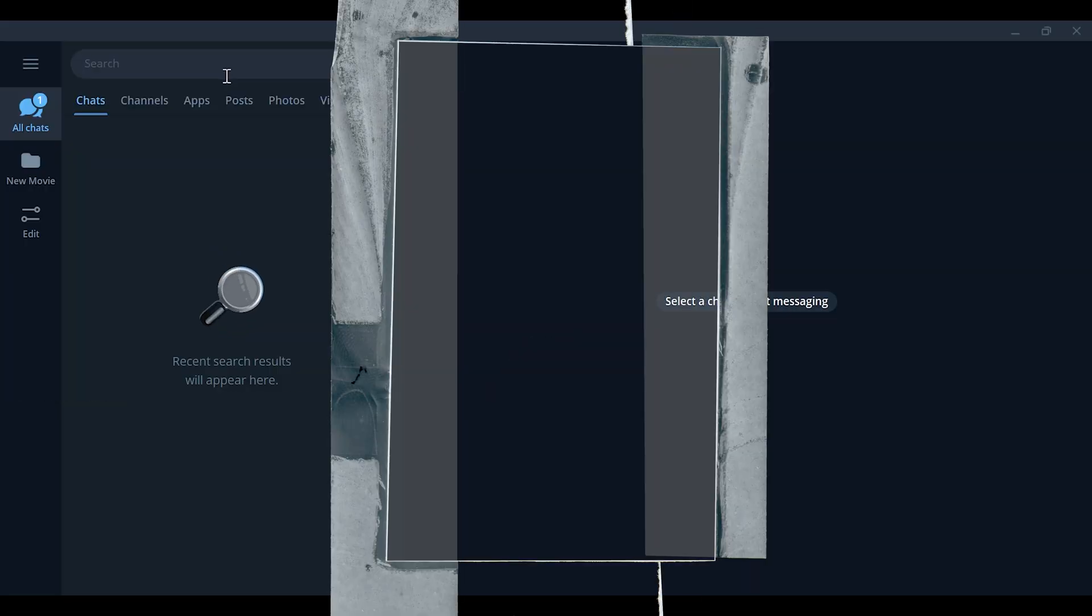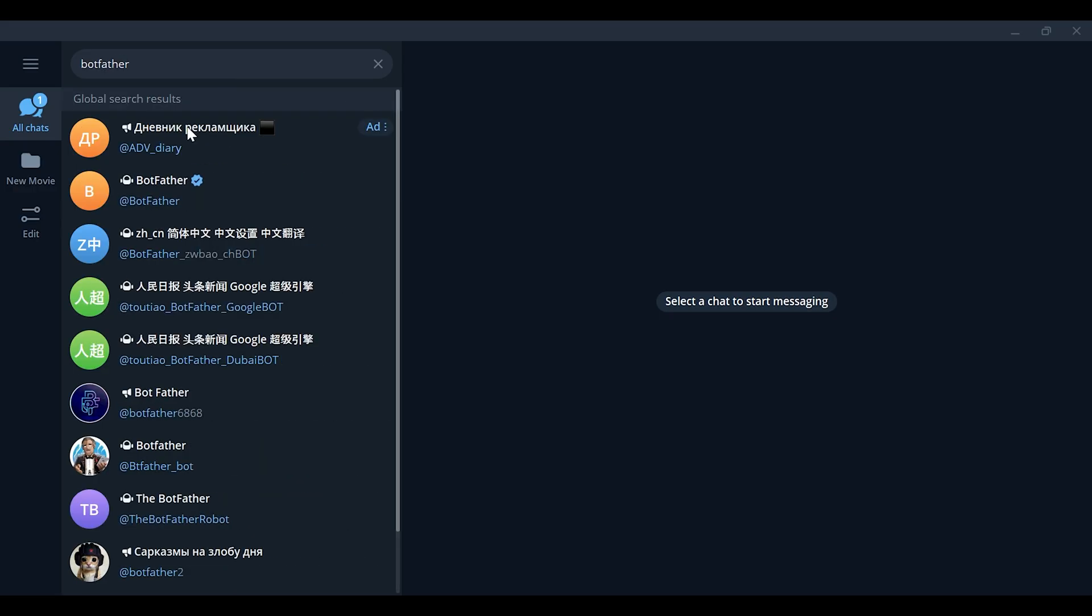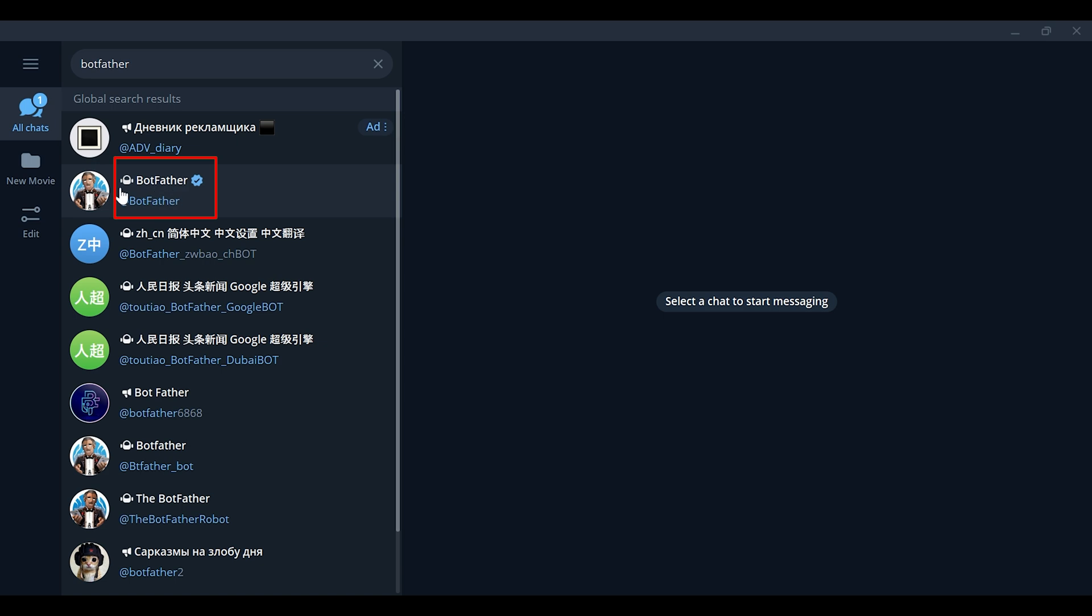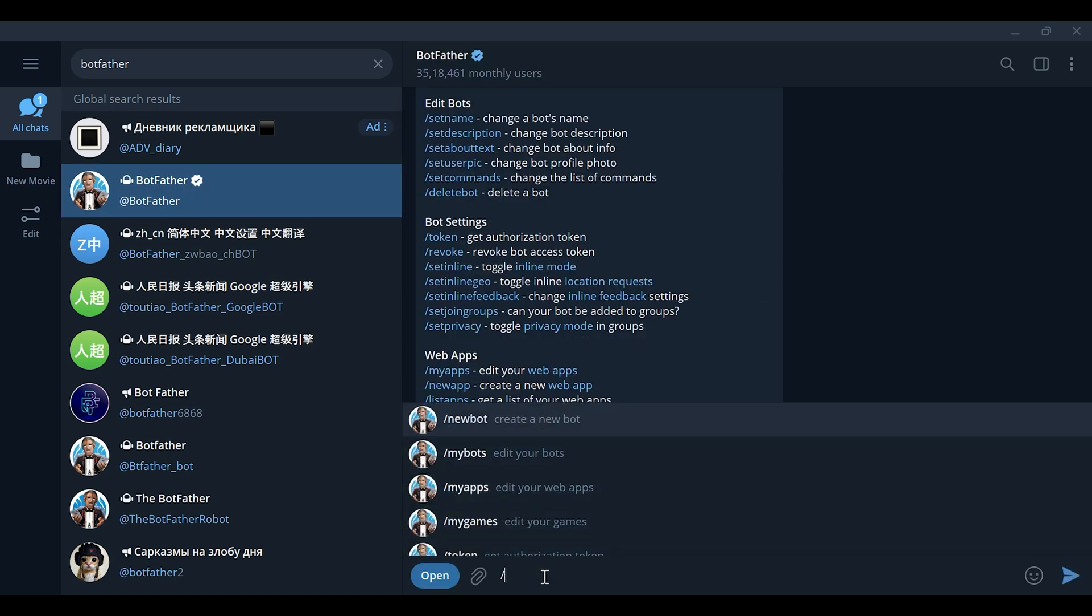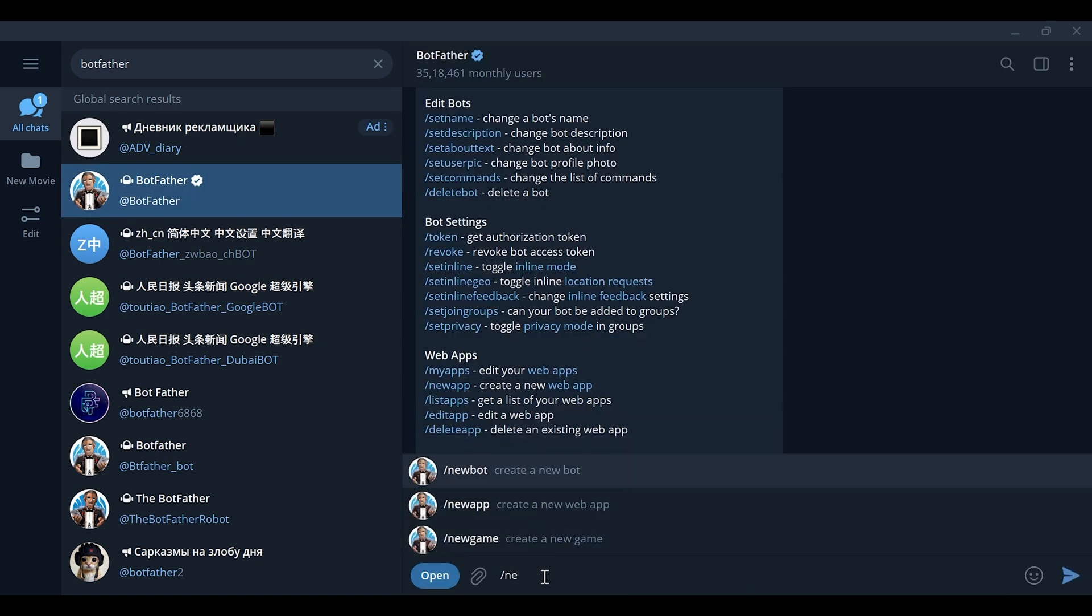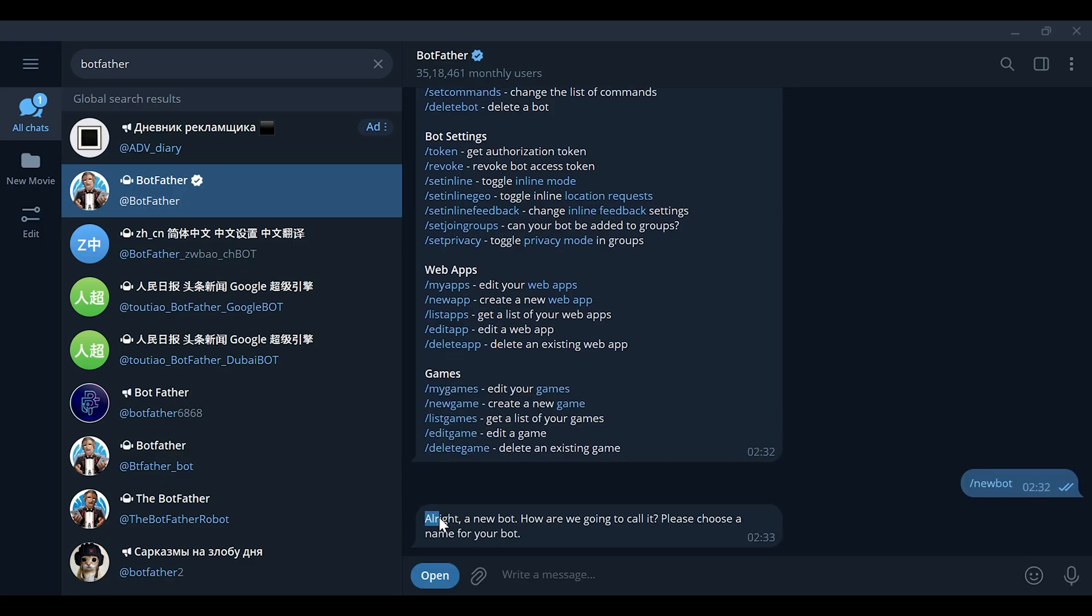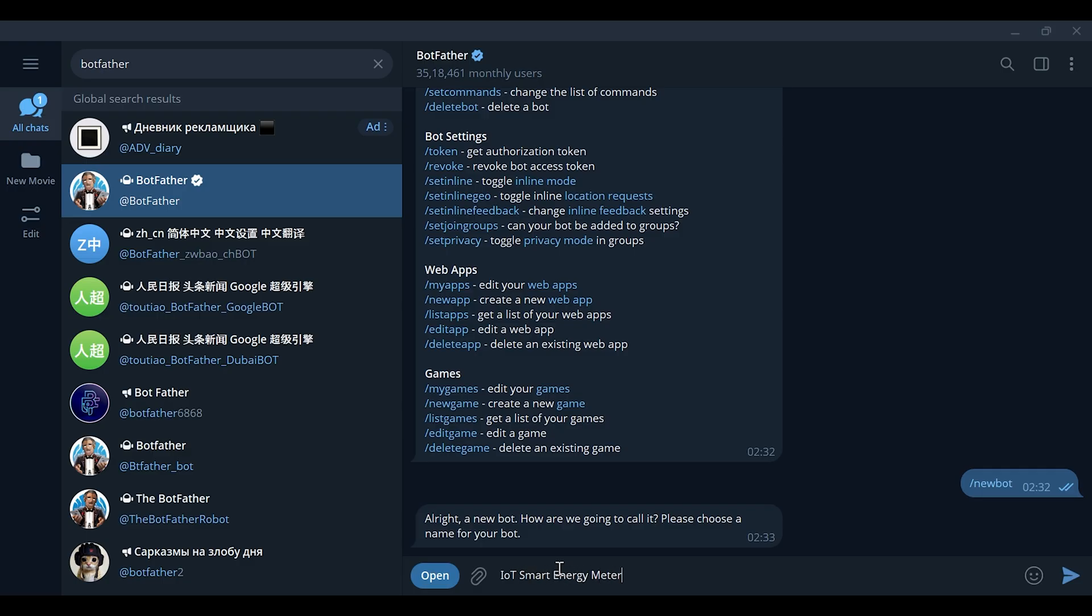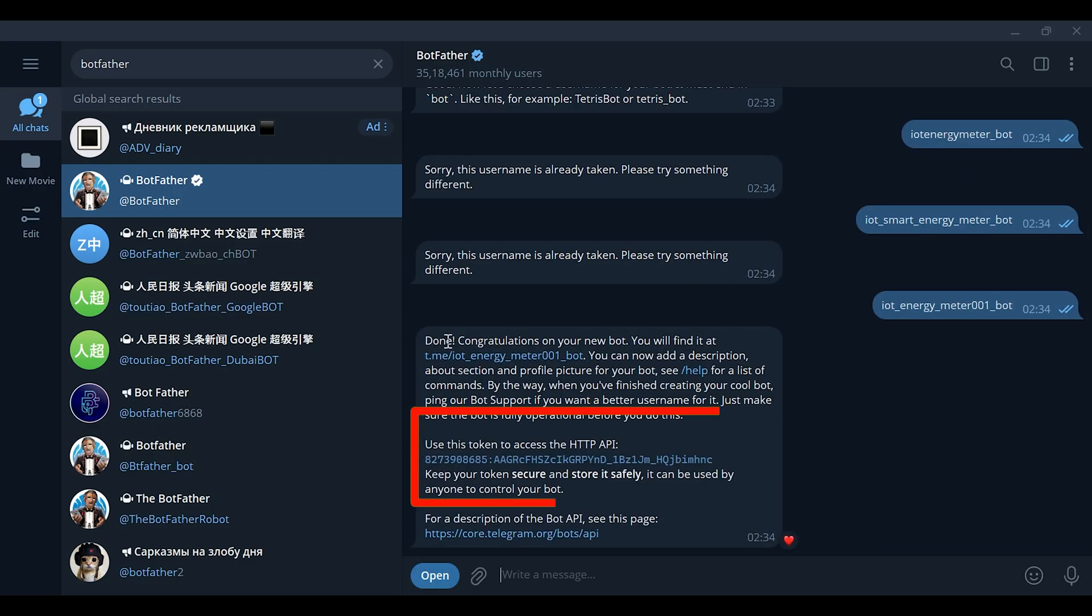Now let's set up Telegram messaging for automatic energy and bill updates. First, open Telegram and search for BotFather. This is the official bot used to create Telegram bots. Start the chat and type /newbot to create your own bot. Give your bot a name and a username. Once it's created, you'll receive a bot token. This token is very important. Copy it and paste it into your ESP32 code.